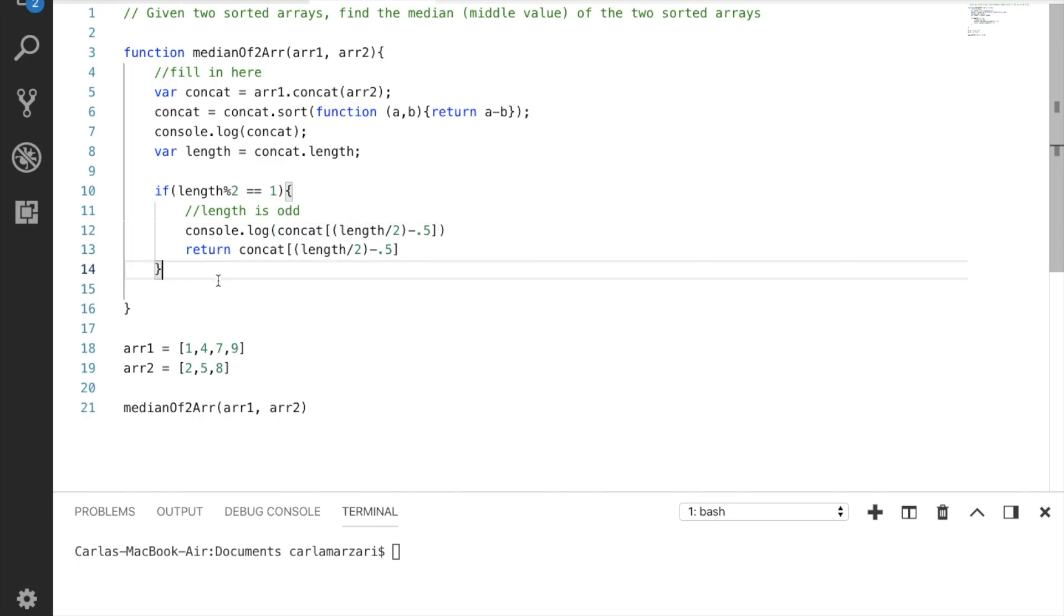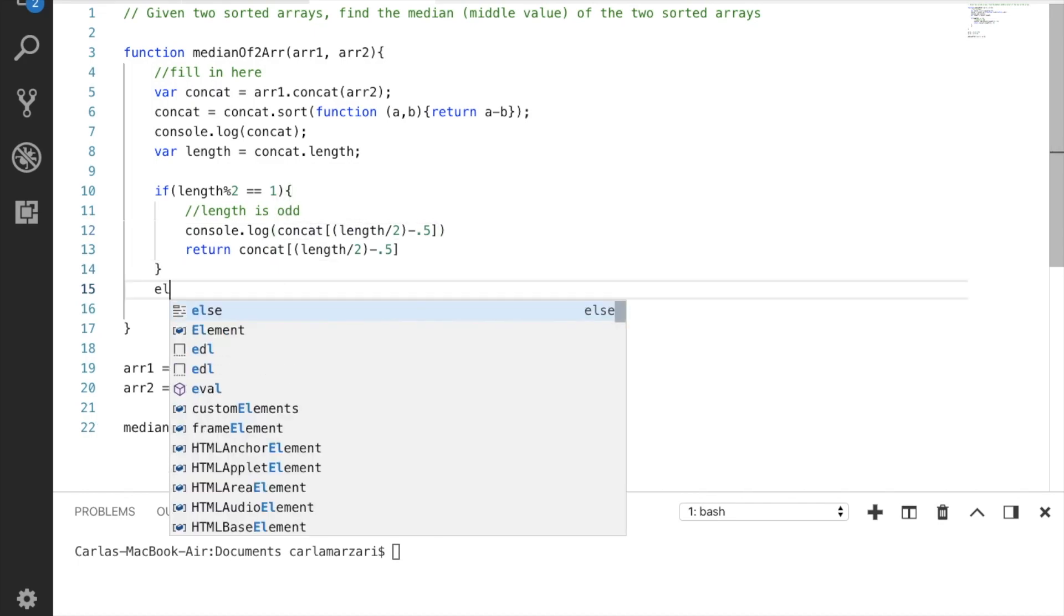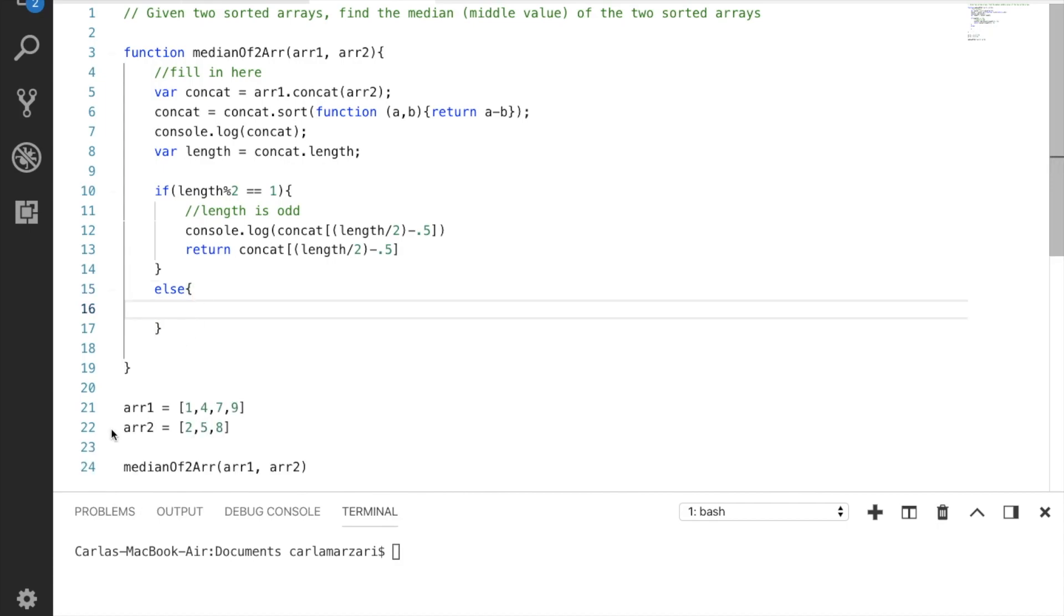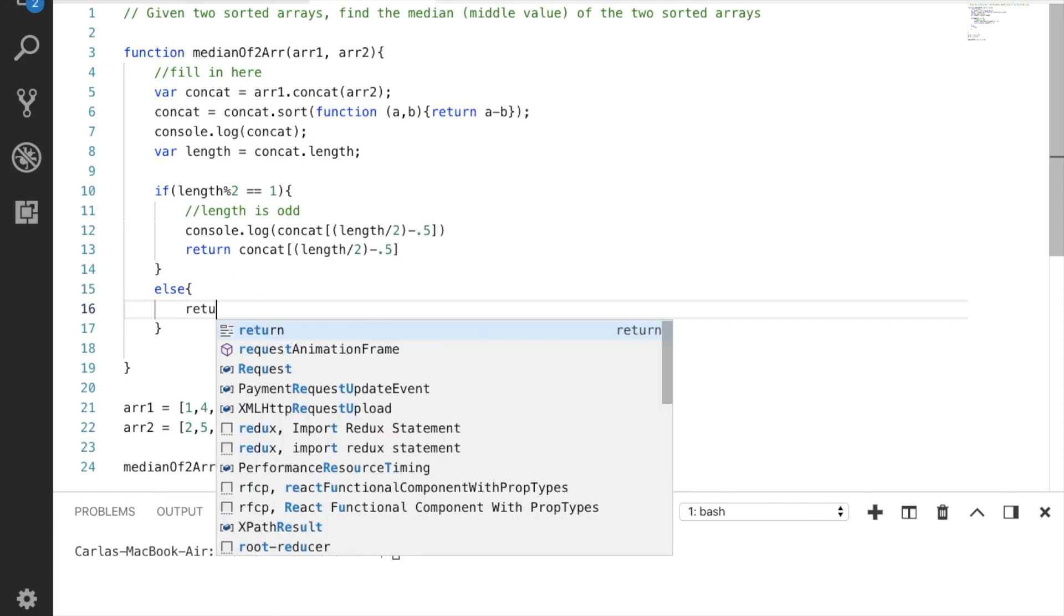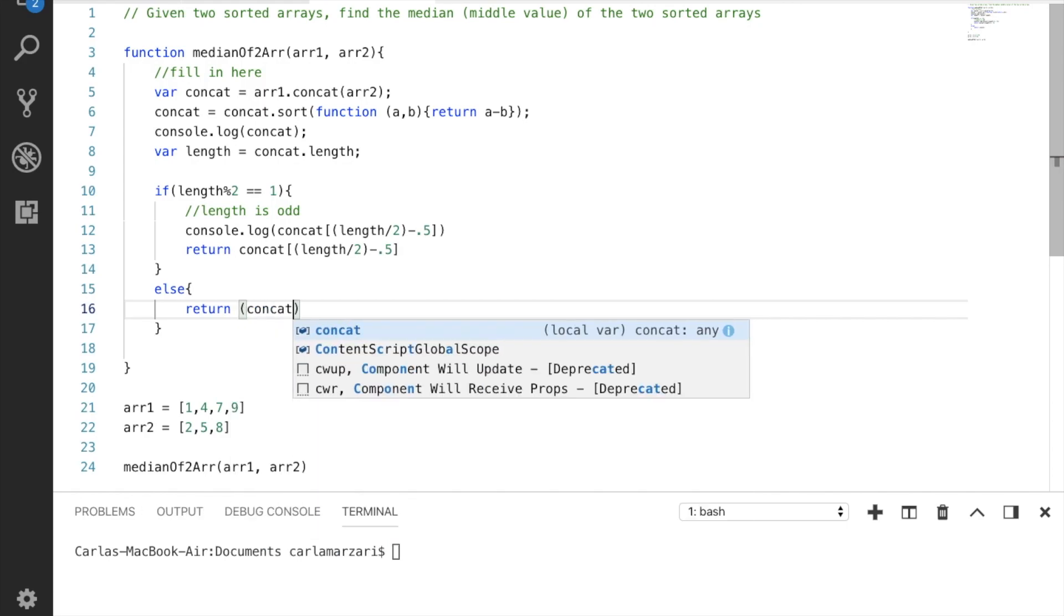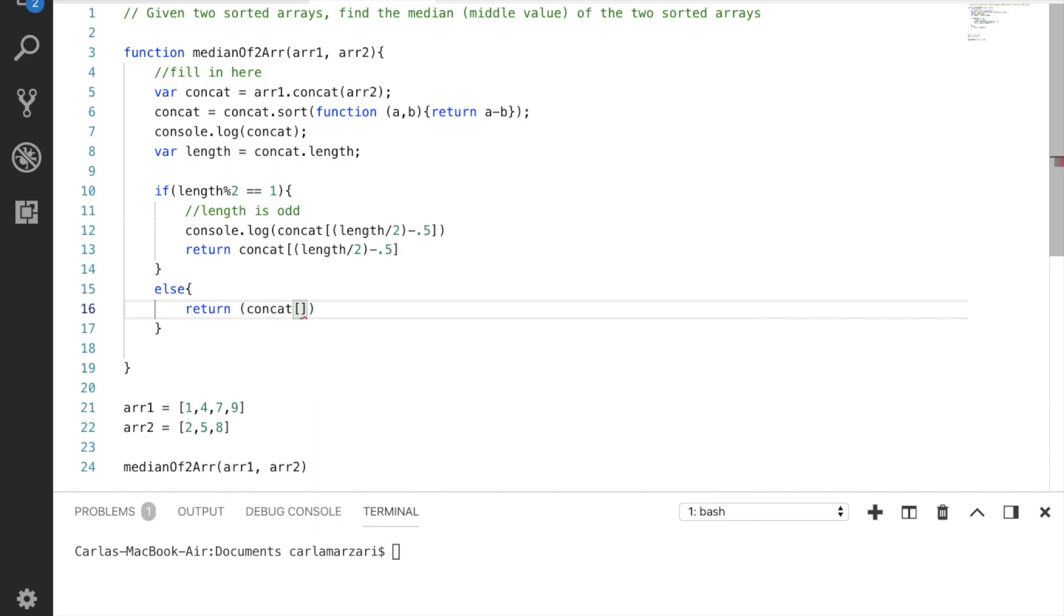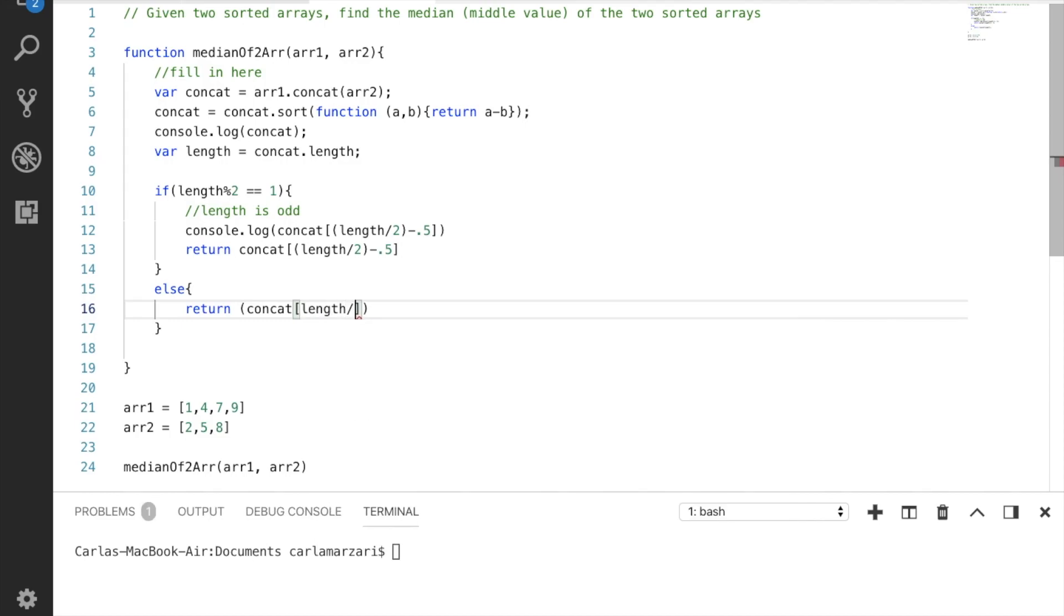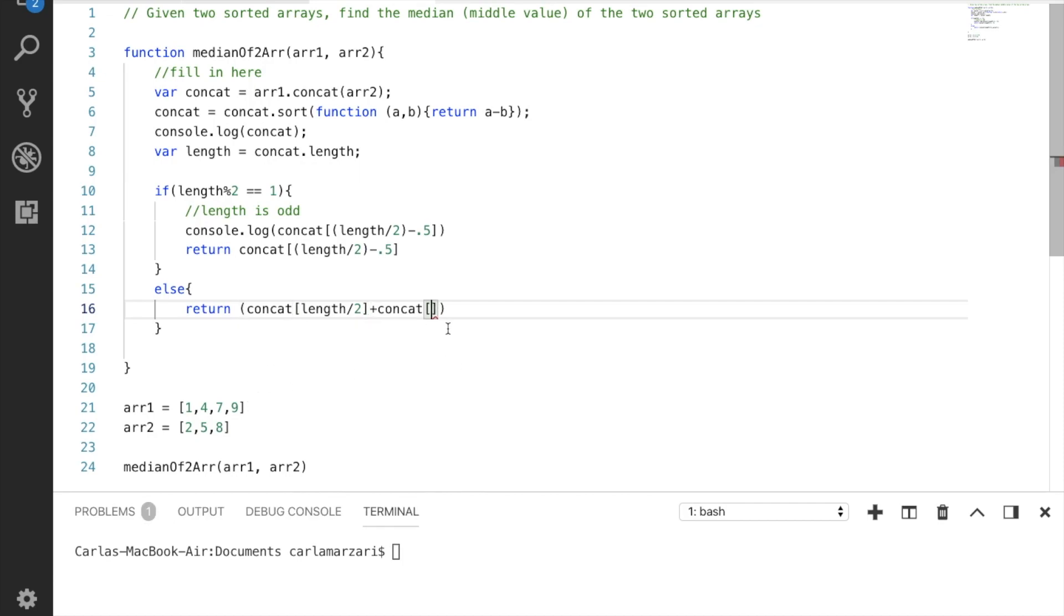Alright, so if it's not odd we know that it's going to be even. This is a little more confusing because we need to, if we have an even number, we need to split the difference between our lower half boundary and our upper half boundary. So to do that we're going to return the middle number so that's going to be length divided by 2. So if we have 8 numbers in an array that's going to be our 4th value. So the lower half plus the upper half we're finding the average between these two numbers.